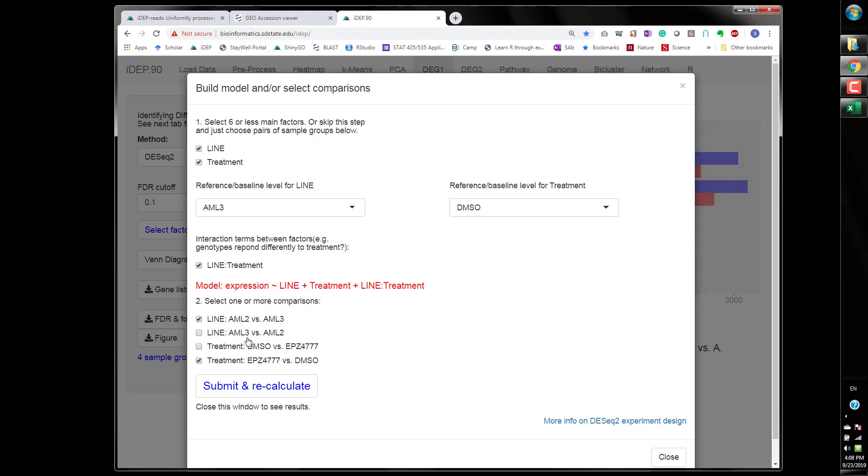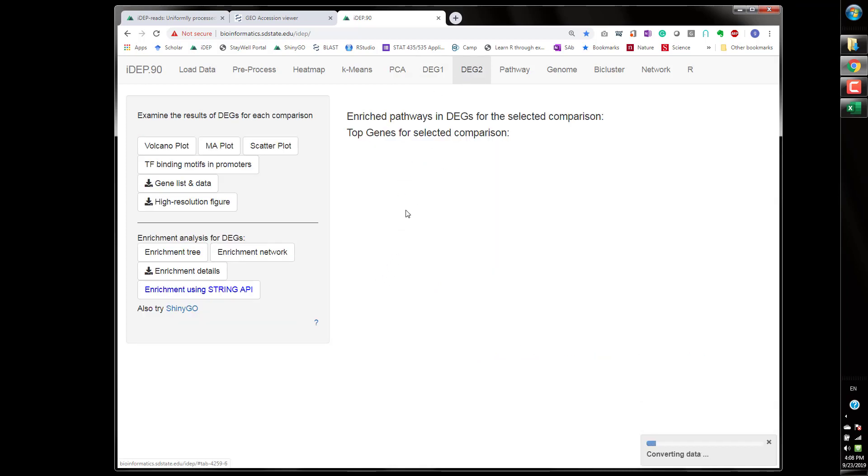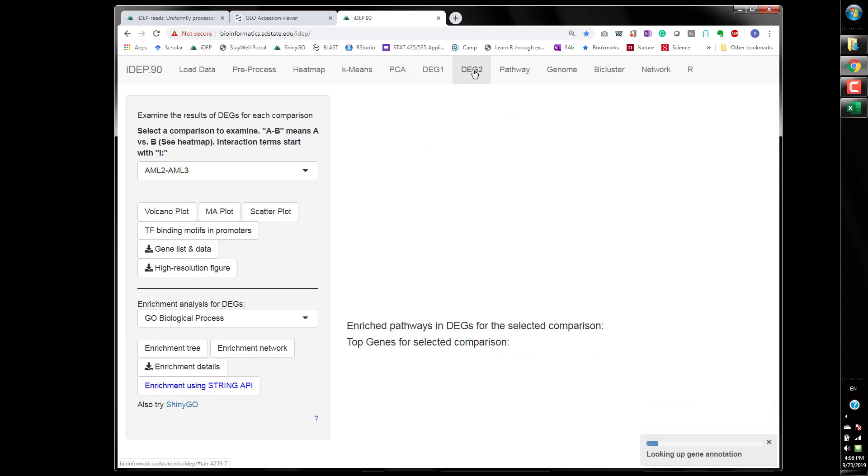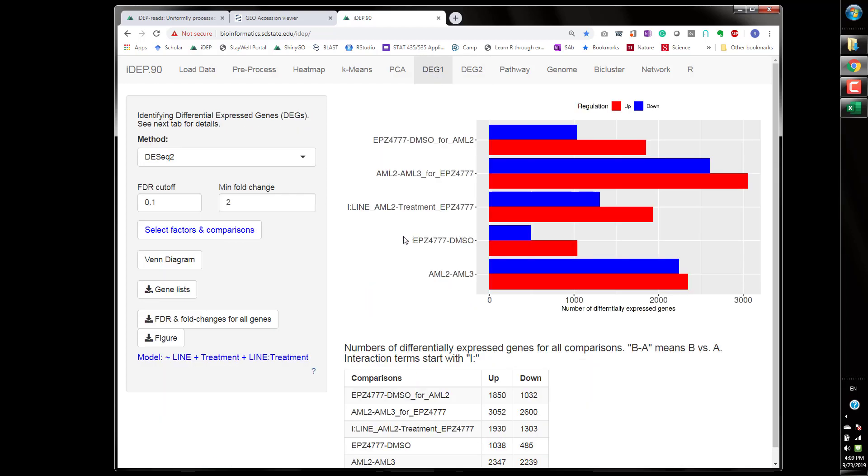So these comparisons just whatever you think makes more sense we recalculate and we have the results in here. So obviously we can investigate each one of the comparisons here in DEG tab and here the AML2 versus AML3 was difference in baseline without treatment. The difference between ML2 and ML3 the cell lines obviously there's a lot of difference between these two cell lines even in baseline, thousands of genes are expressed differently.